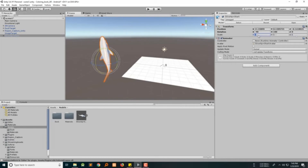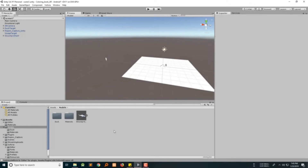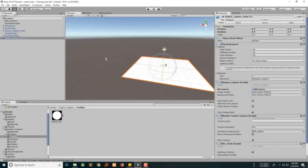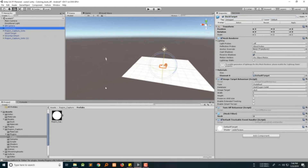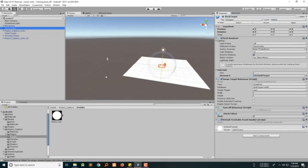Scale it pretty small, like 0.1. Now let's add region capture and grab an AR camera here. Let's rename it first to 'shark target'. Since we had a previous one — the duck one — another one would be the shark target.